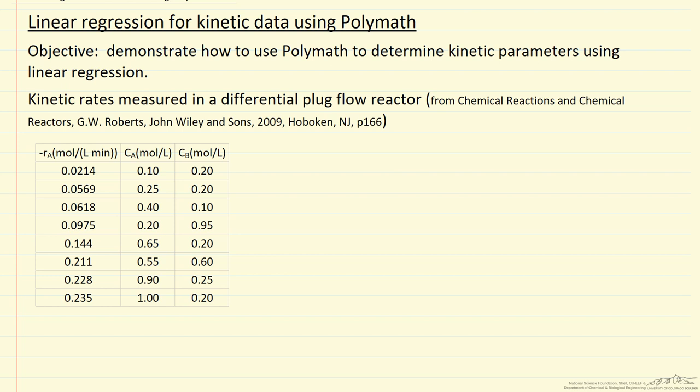In this screencast, I'm going to demonstrate the use of the Polymath software to determine kinetic parameters using linear regression.